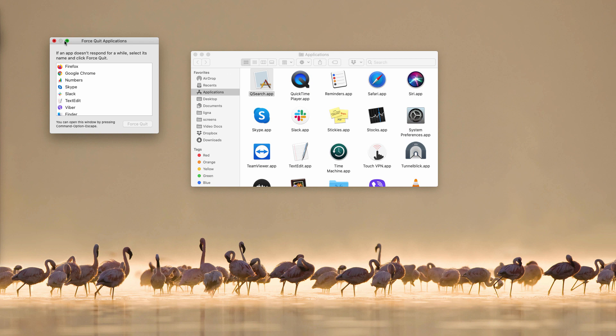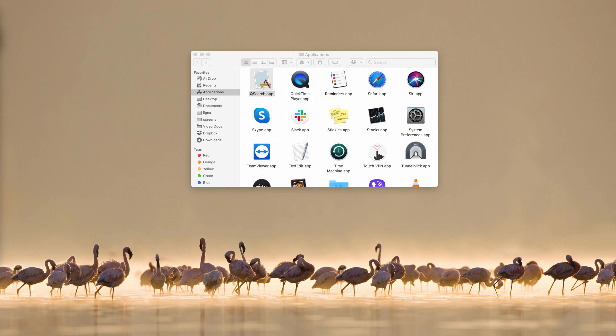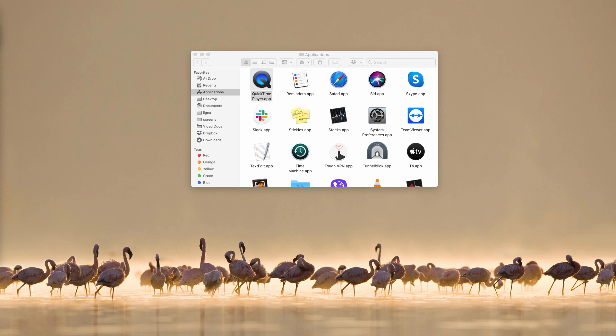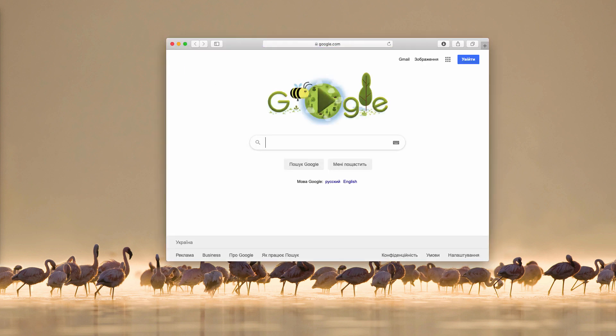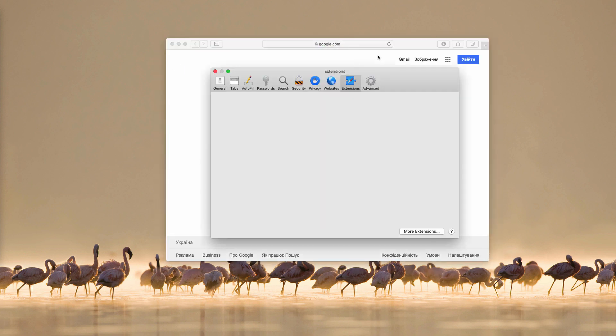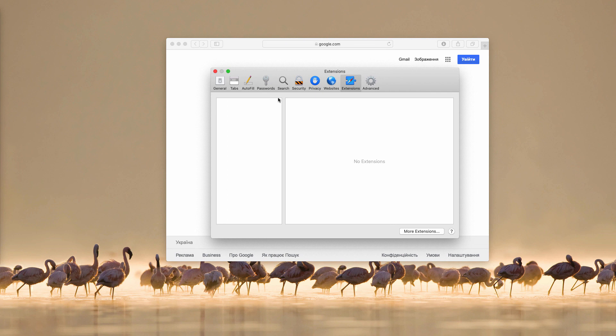You may end the task of Safari and afterwards remove QSearch — move it to the trash. You will need to provide the administrator password. After this is done, QSearch should also be removed from the Safari preferences. Let's check it again: Safari preferences, extensions — QSearch is no longer there in the list.